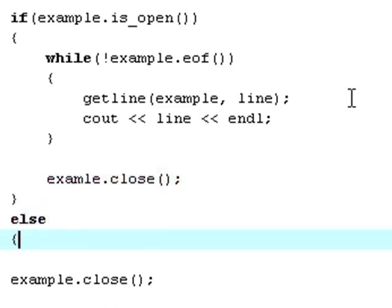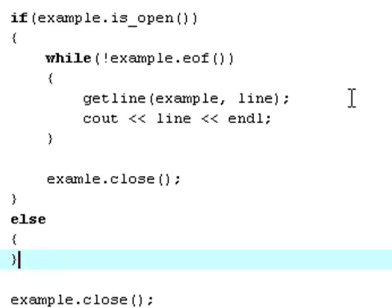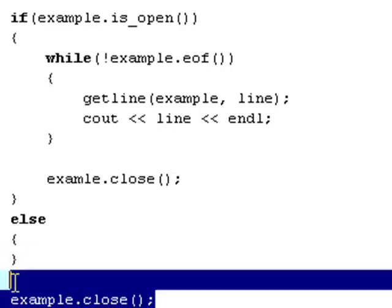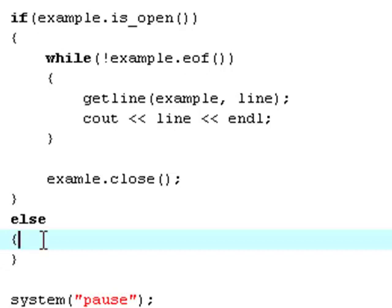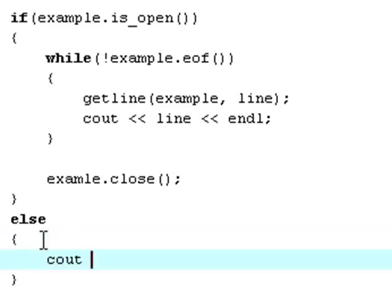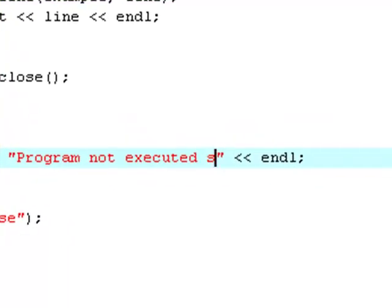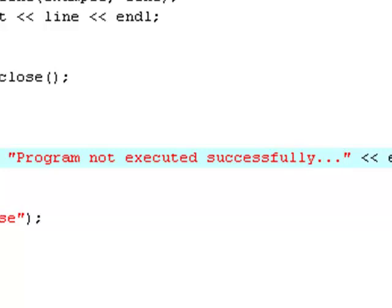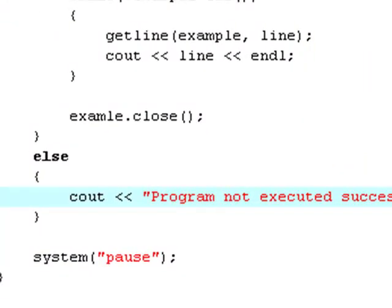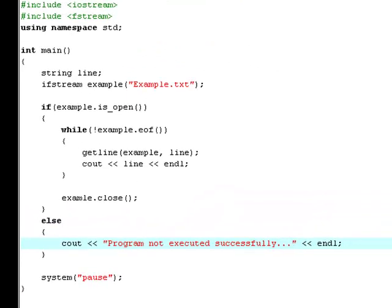Now create an else statement — also remember to erase this — else statement. So I'm just going to recap one more time before we run it.